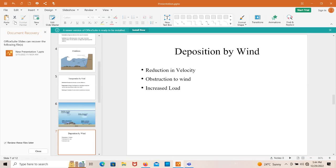Deposition by wind also has three mechanisms: reduction in velocity, obstructions to wind, and increased load. Reduction in velocity means when wind loses velocity, deposition occurs. Obstructions to wind means when any obstruction comes in the path of wind, deposition occurs. Increased load means when eroded material accumulates in large quantity, deposition occurs.